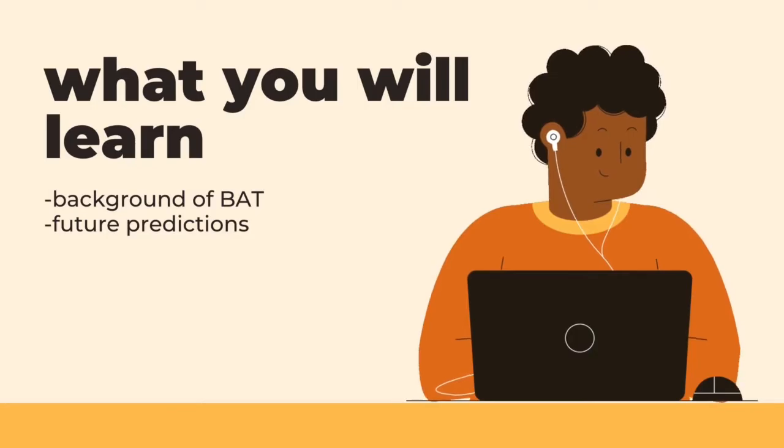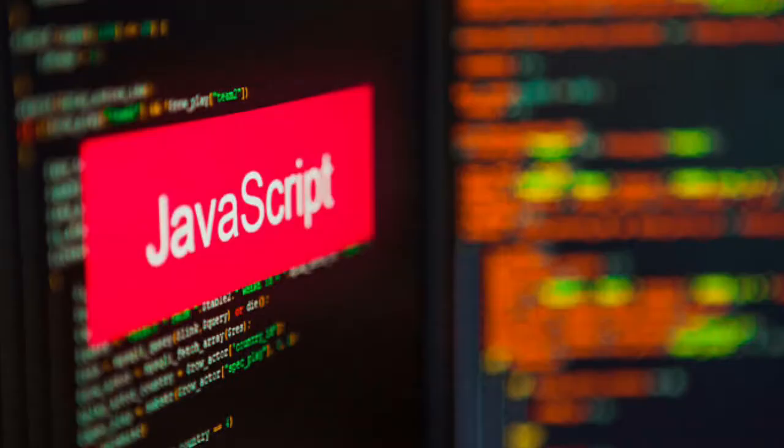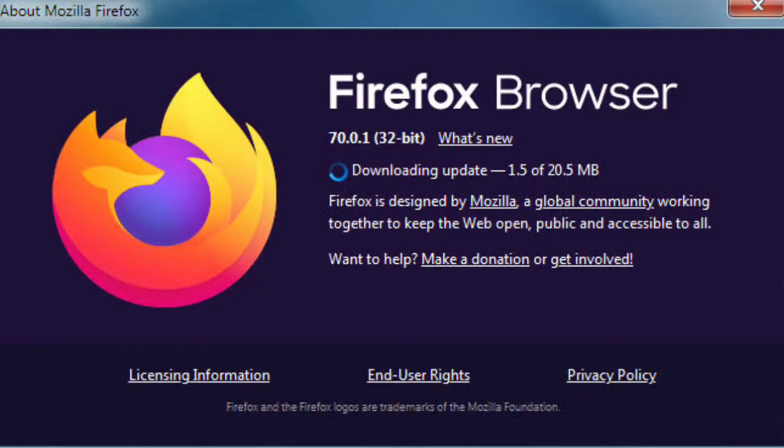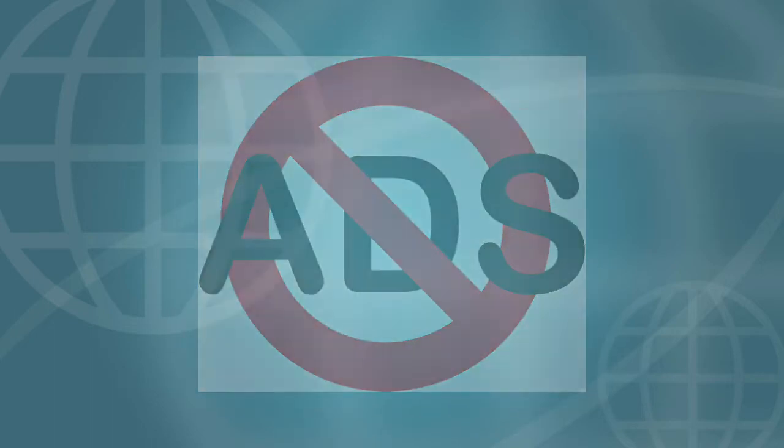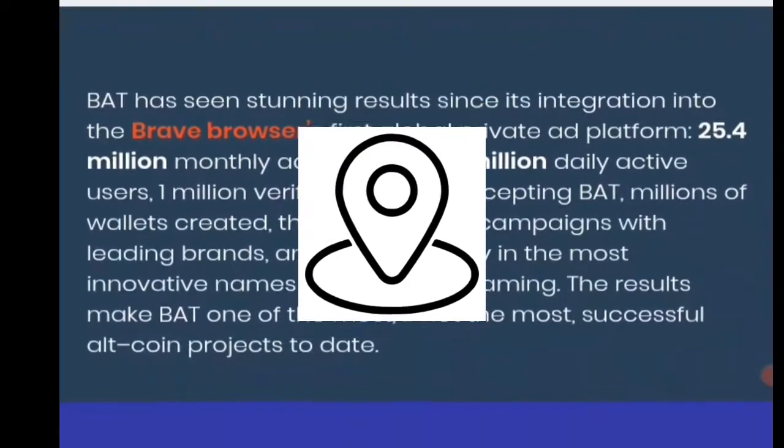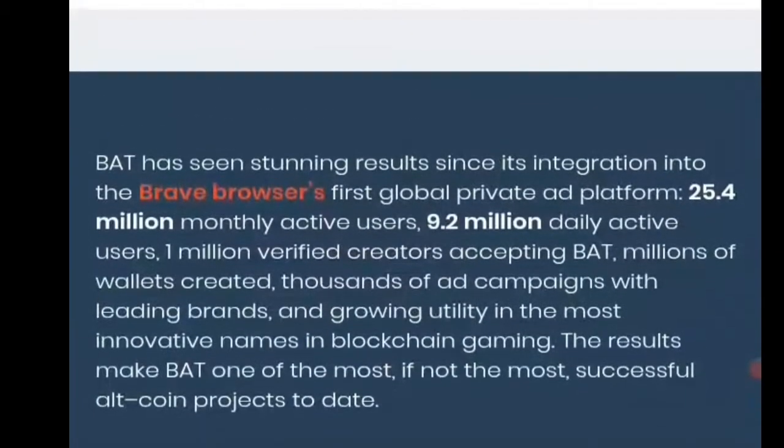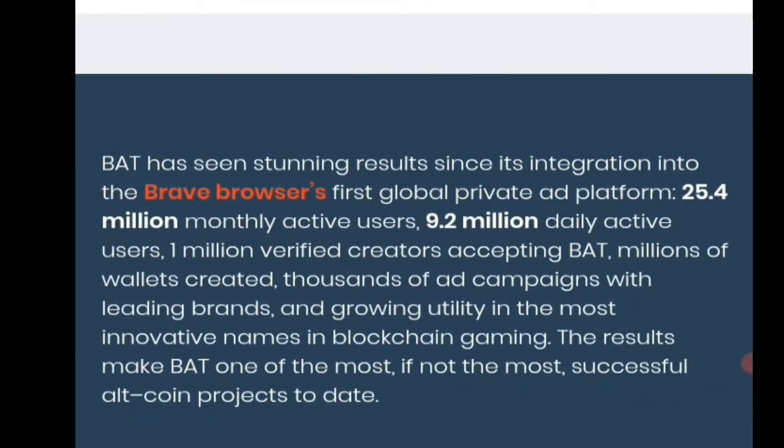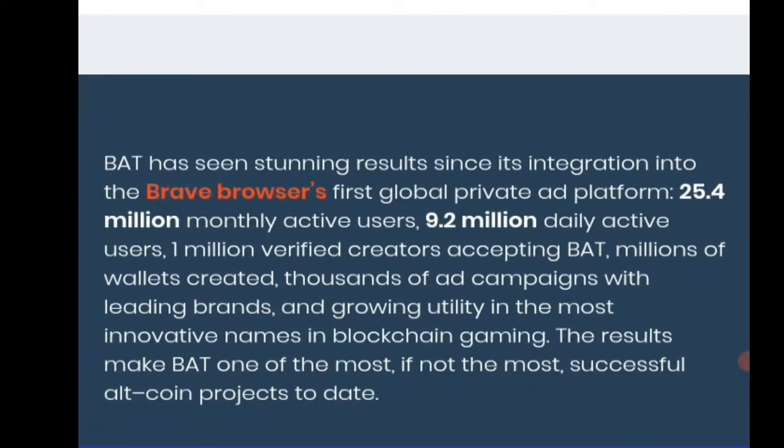The Brave company was founded by the same person who created JavaScript and Mozilla and its browser Firefox. The Brave company wanted to create a browser which has no ads, no pop-ups, no trackers, a private and decentralized open source browser.